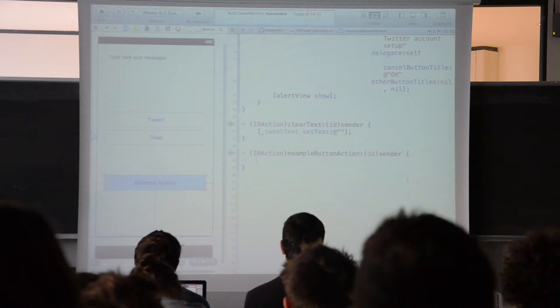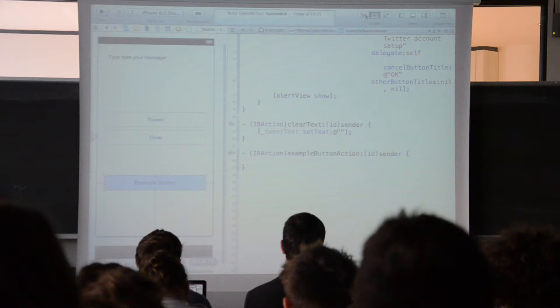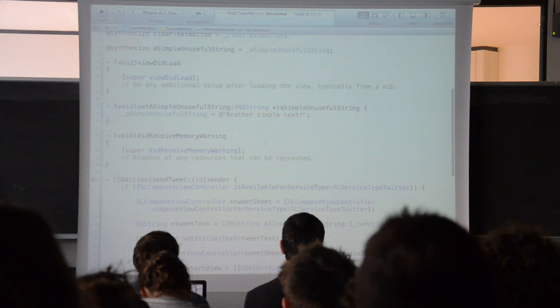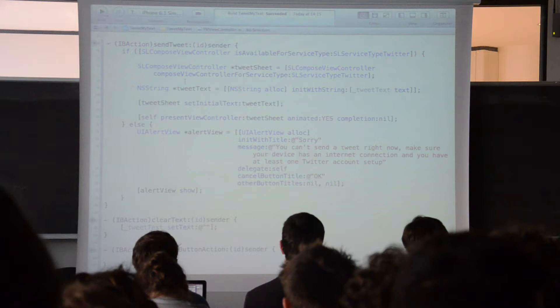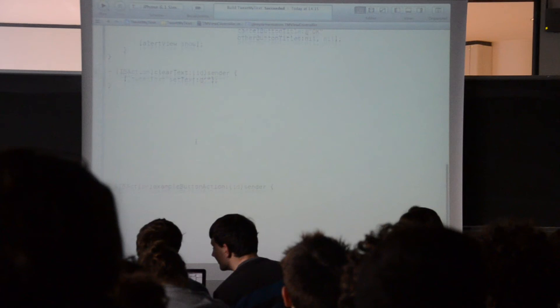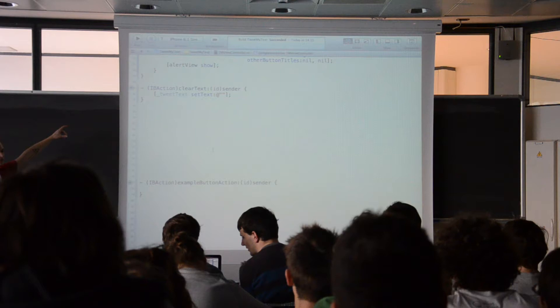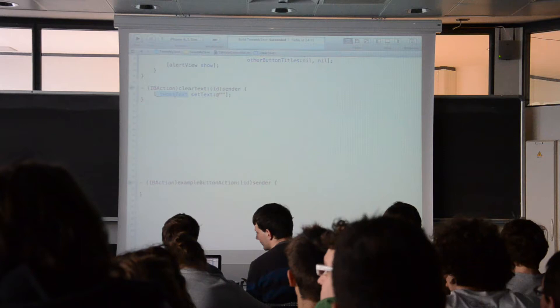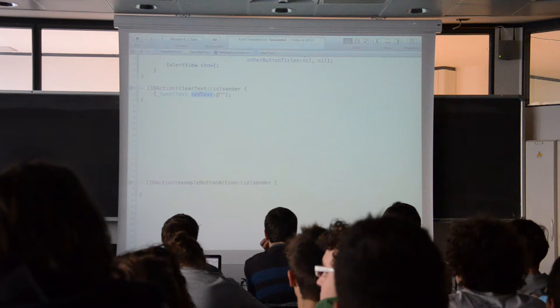A more important thing is the rest of the code in this example. We've got two buttons that do two actions. The clear button simply clears the text inside the text field at the top of the application — it takes the text field declared as a property and sets the text to an empty string.